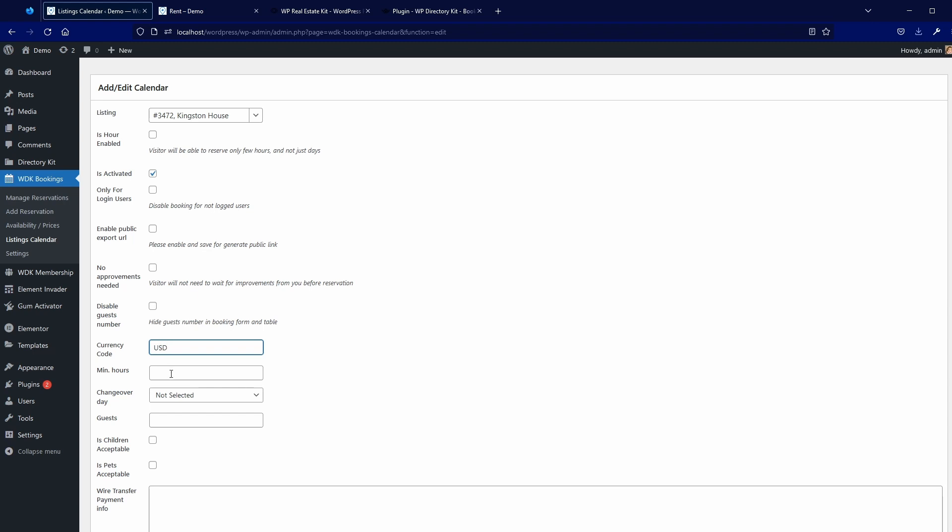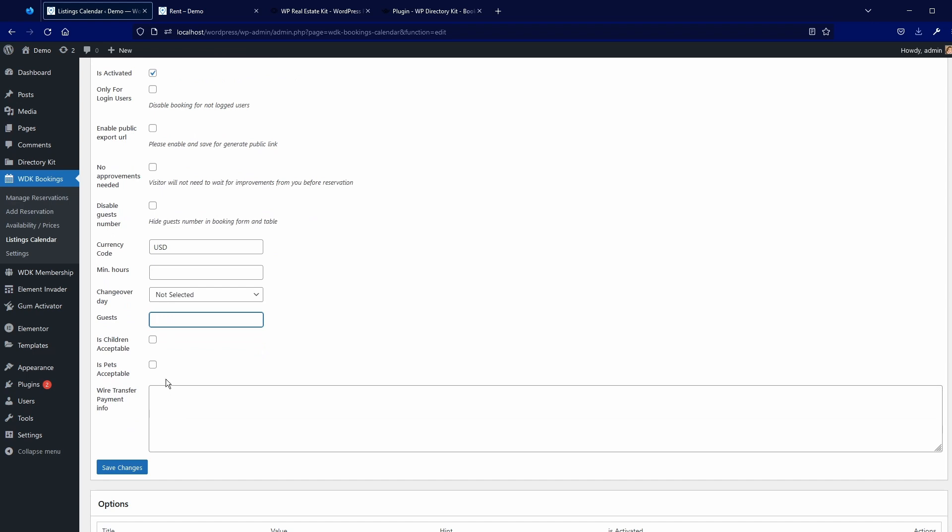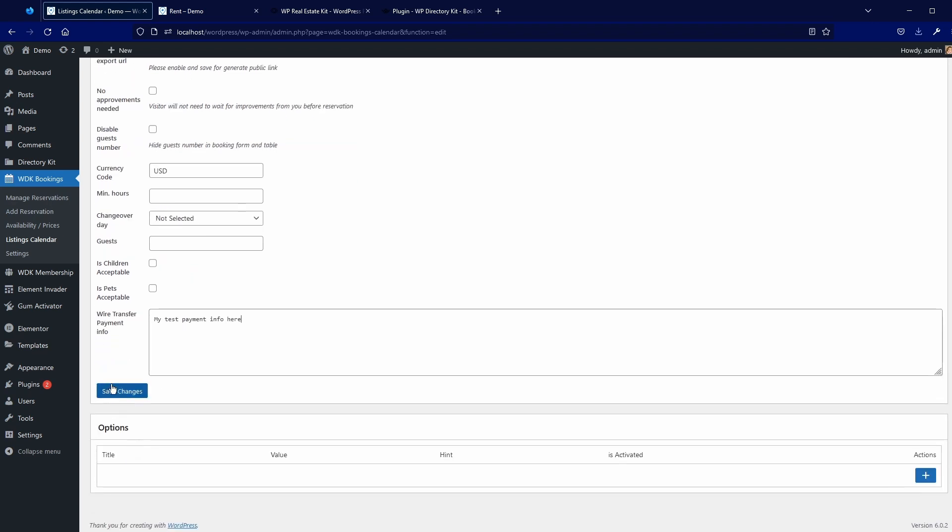Then you have minimal hours if you want to change over day. That's when guest coming and going out. How many guests, limits, and if you want to enable children or pets and wire transfer payment information. So, my test payment info here.